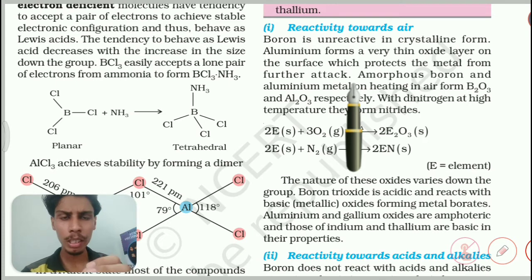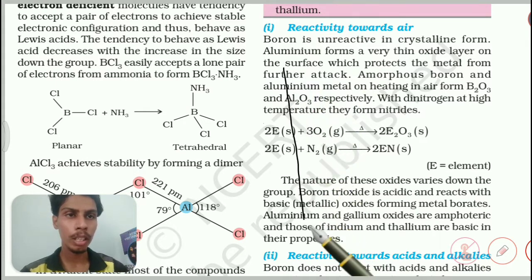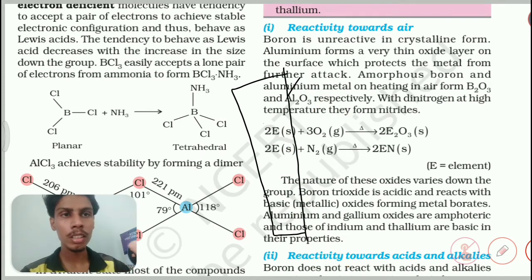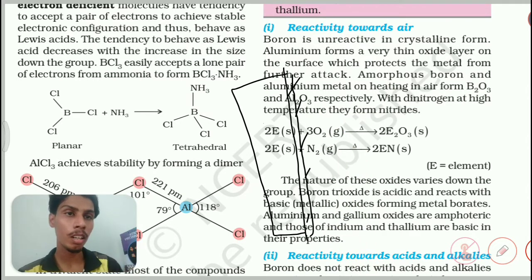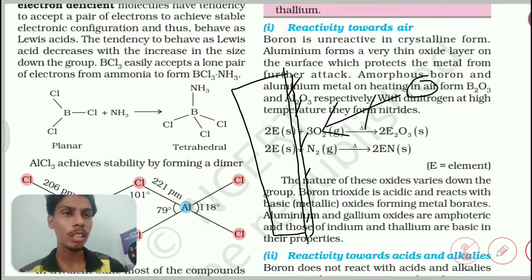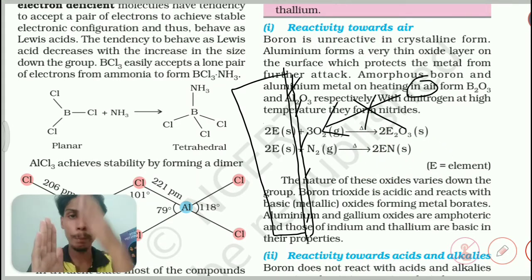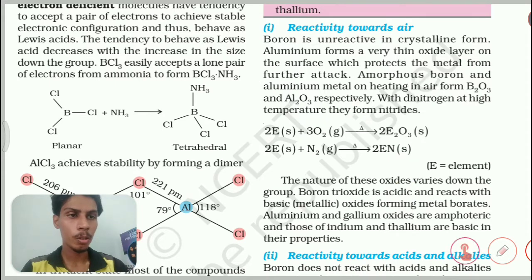Aluminum reacts with oxygen in a minute amount. If I have an aluminum bar, the outer layer gets oxidized and forms a coating. This coating will prevent further oxidation because further oxygen cannot react — the coating acts as a barrier. That is what they are trying to tell.